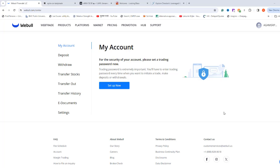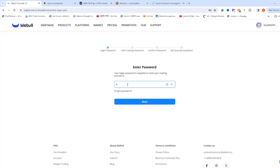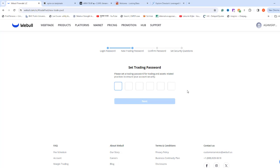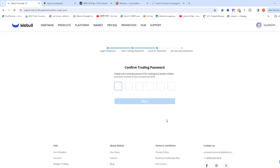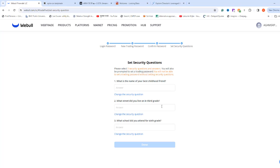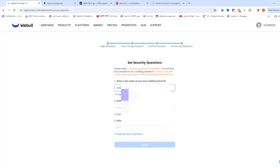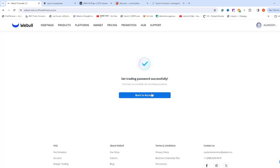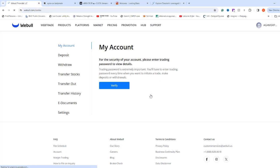Now, it is asking to set a trading password. Click Setup Now. Enter your login password you set previously and click Next. Now, set six digits trading password and write it down somewhere. Confirm your six digits. Remember that you are going to need this password every time you buy or sell something. If you ever forget your password, you can retrieve your password by answering security questions. Therefore, set the answers to those security questions now and write it down somewhere. You will see a notification, set trading password successfully.